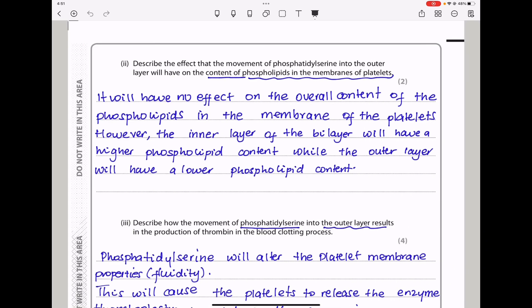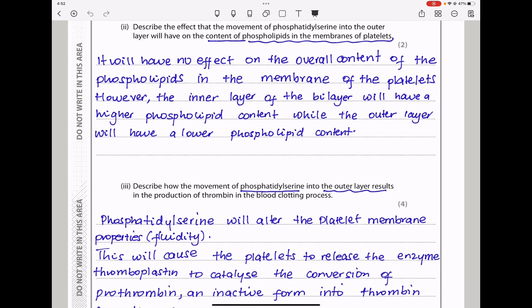Moving on. Here they say: describe the effects that the movement of phosphatidylserine into the outer layer will have on the content of phospholipids in the membranes of platelets. It will have no effect on the overall content of the phospholipids in the membrane of the platelets. However, the inner layer of the bilayer will have a lower phospholipid content, while the outer layer will have a higher phospholipid content.